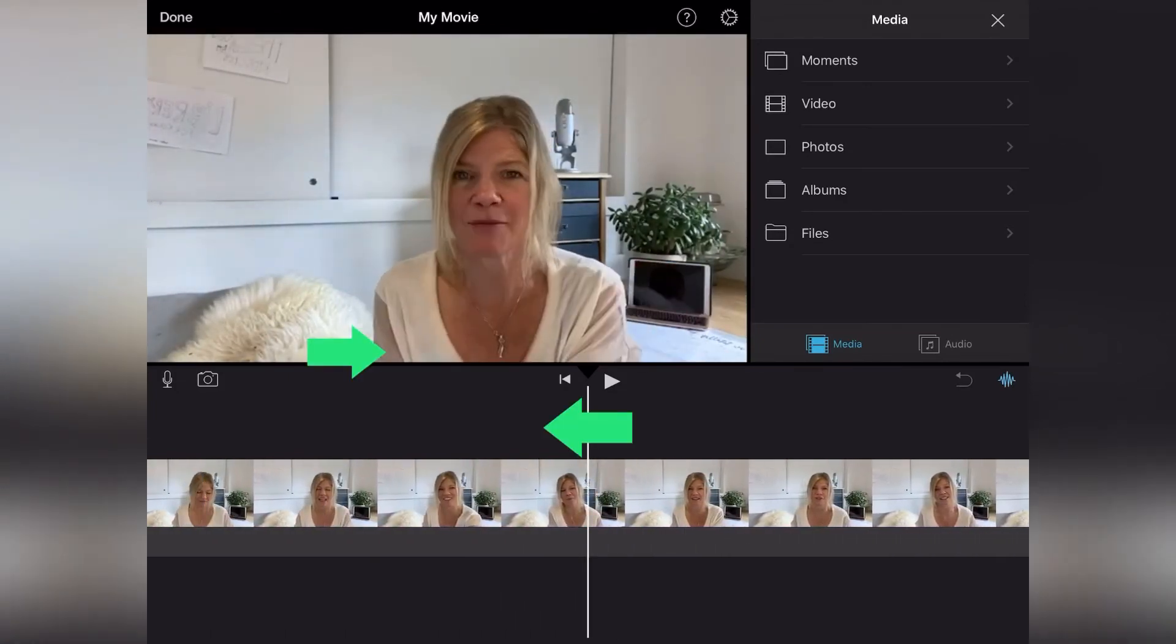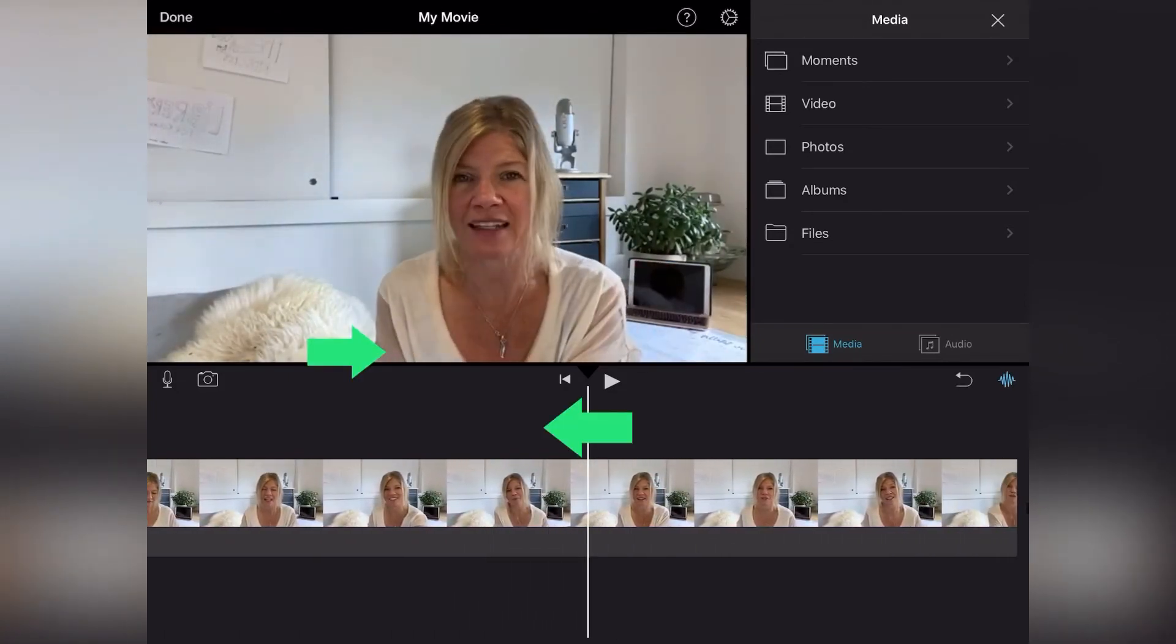Does that make sense? And then when you're done this, you click, you edit it, you click done.